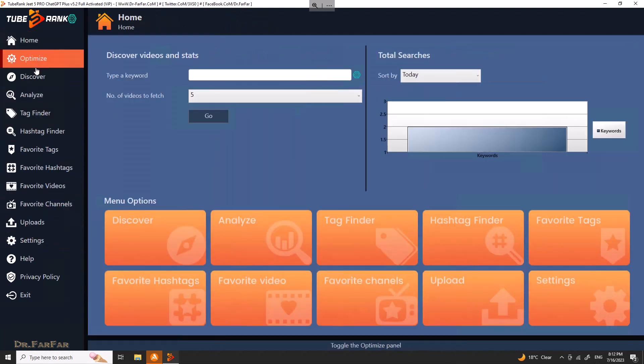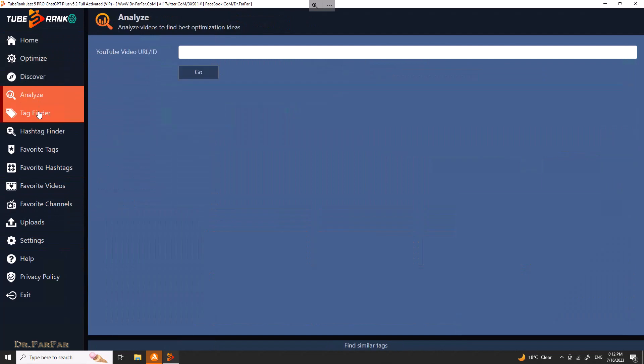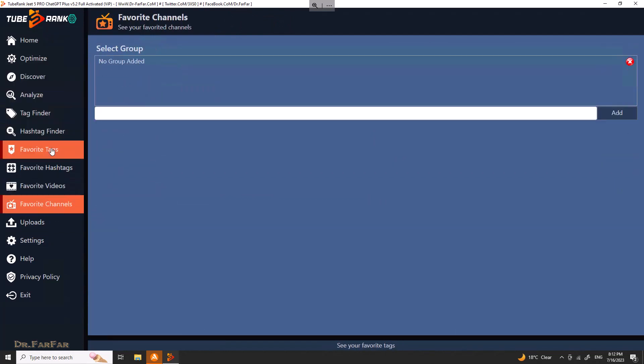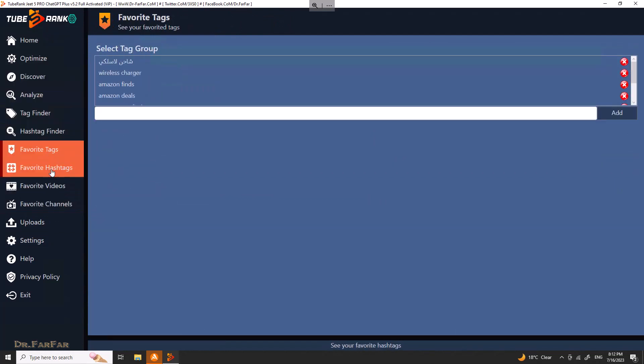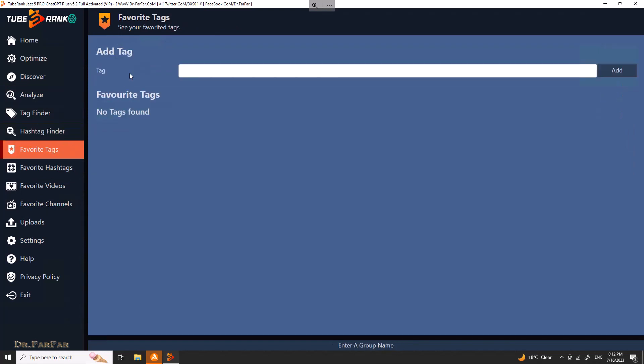We have a lot of options in this software. When you have some time — five or ten minutes — take a look at each tool here and you will be blown away by how easy and powerful this software is.